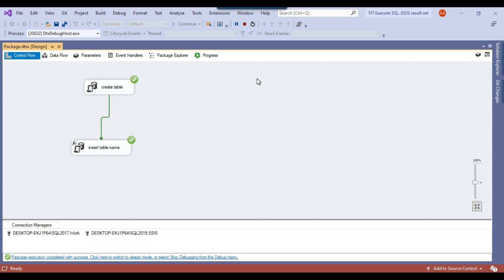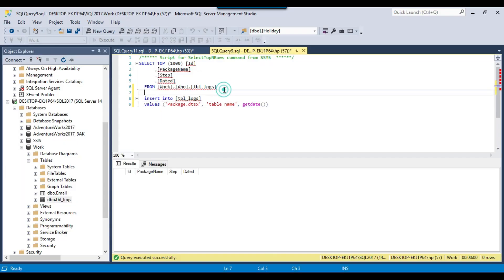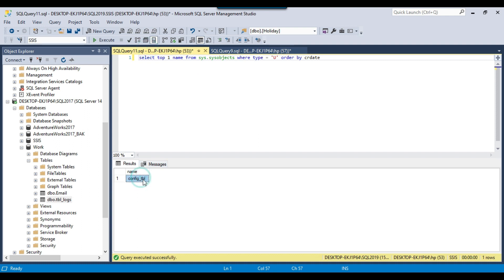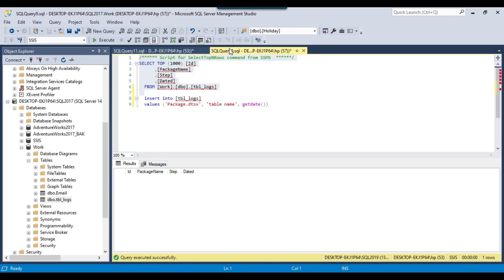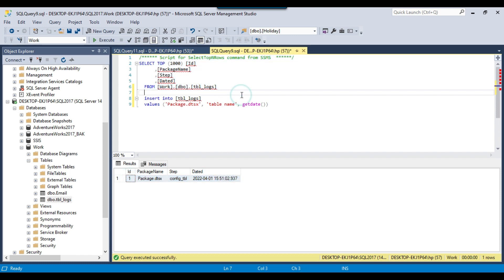The package ran fine and it has inserted the oldest table name value, which is config table, into this particular table. You can see the package name and the step shows the oldest table is config table. This is how you use a single result set.